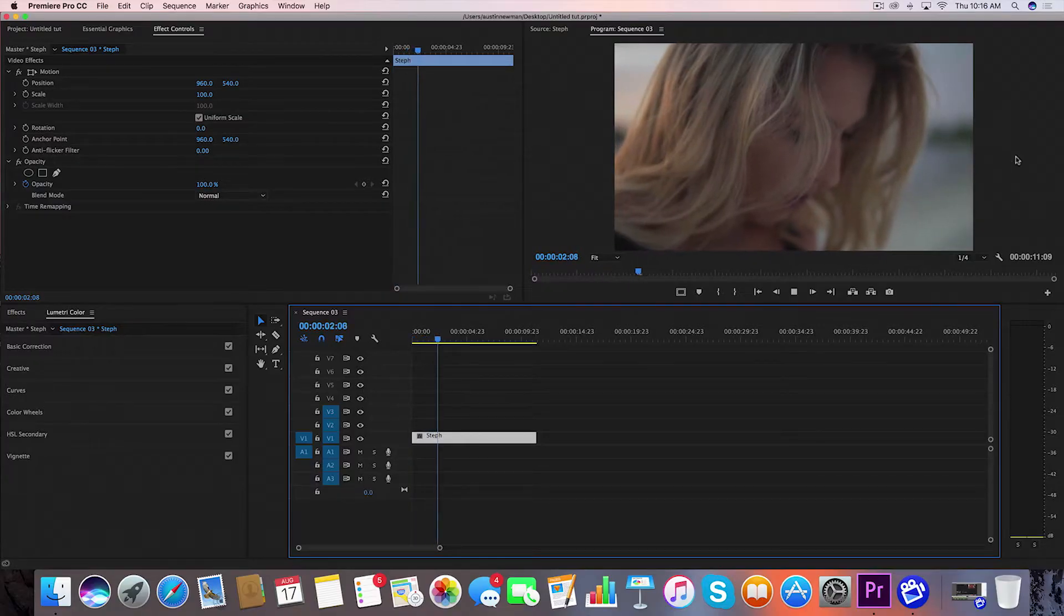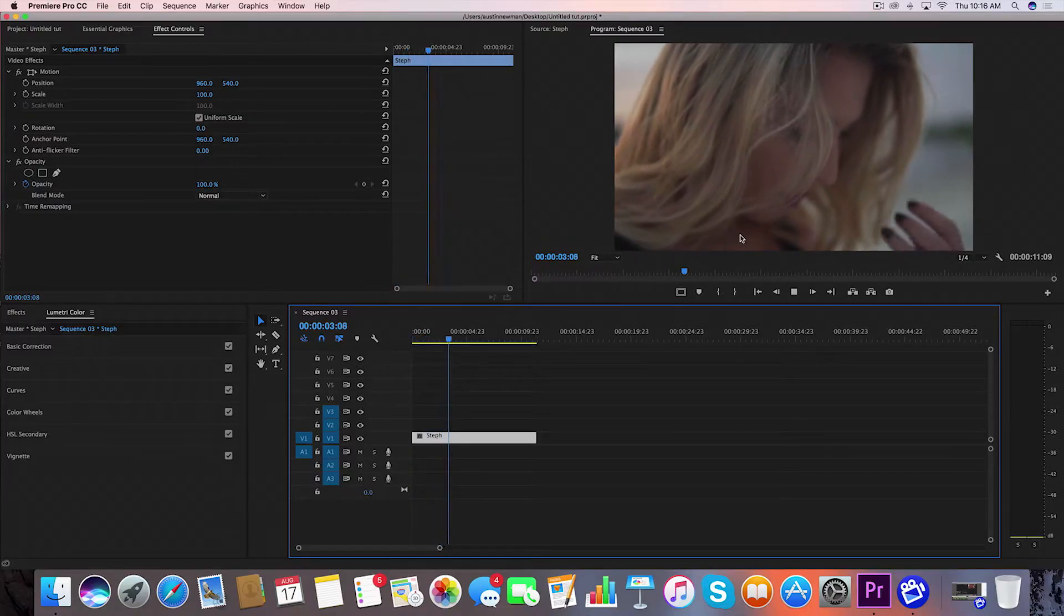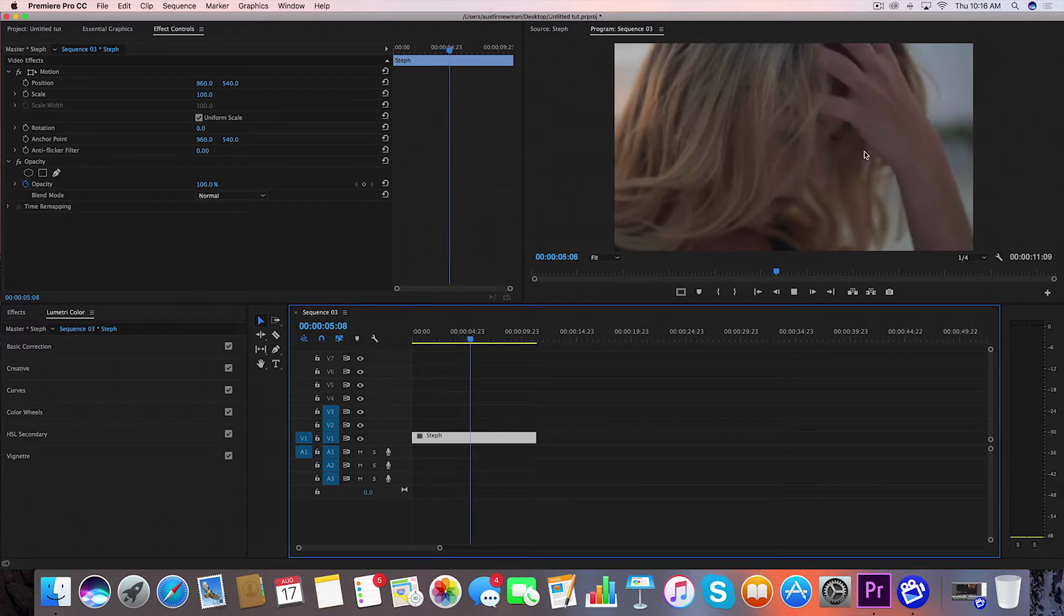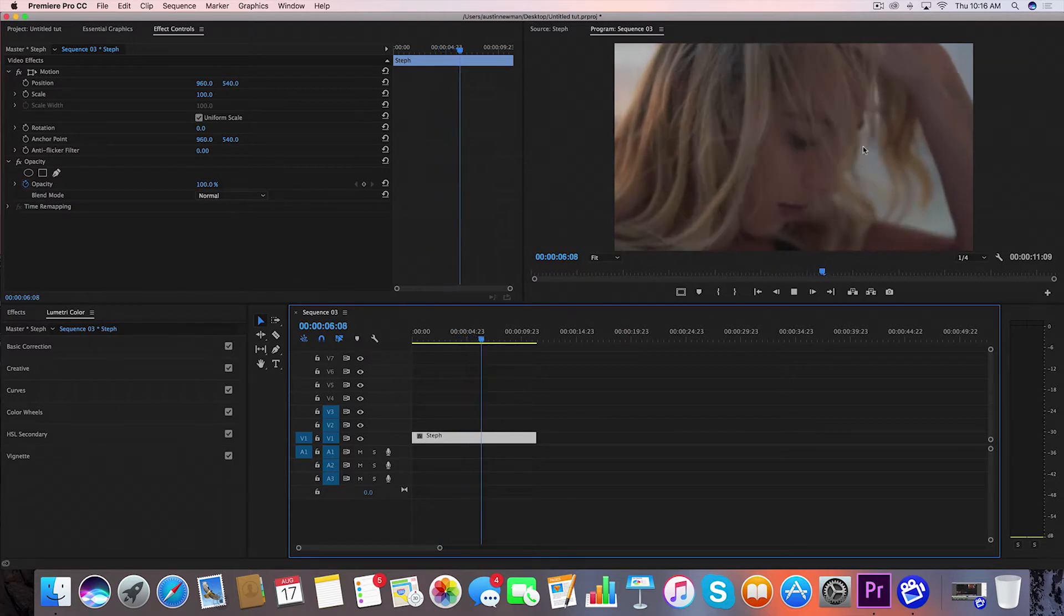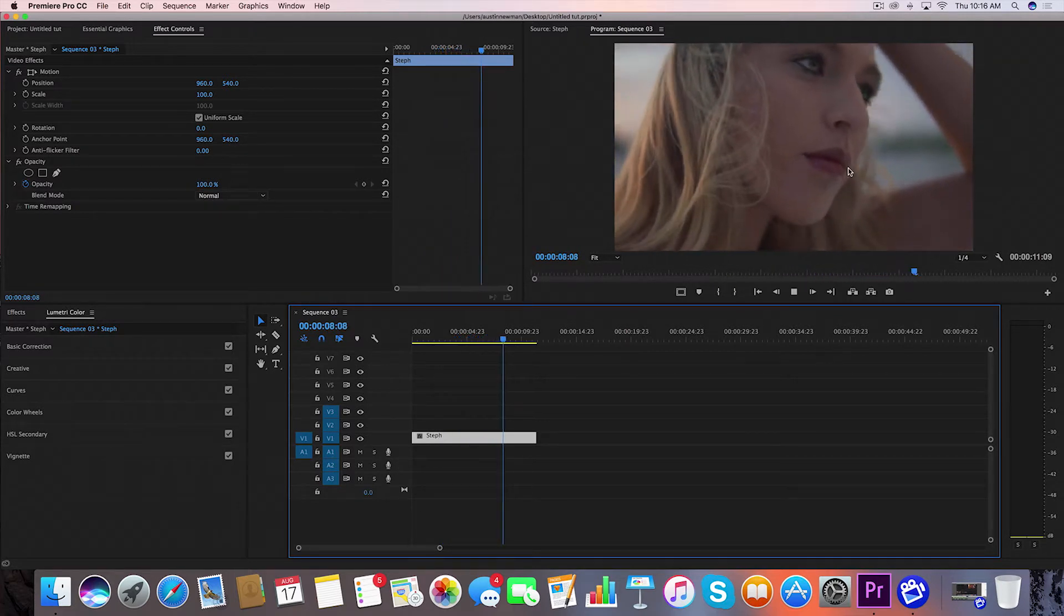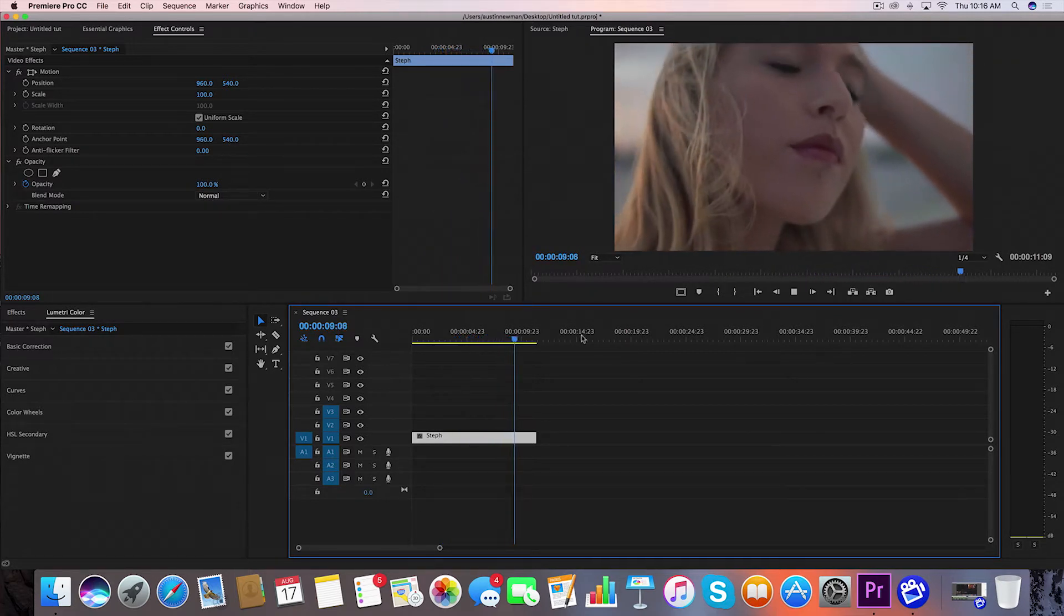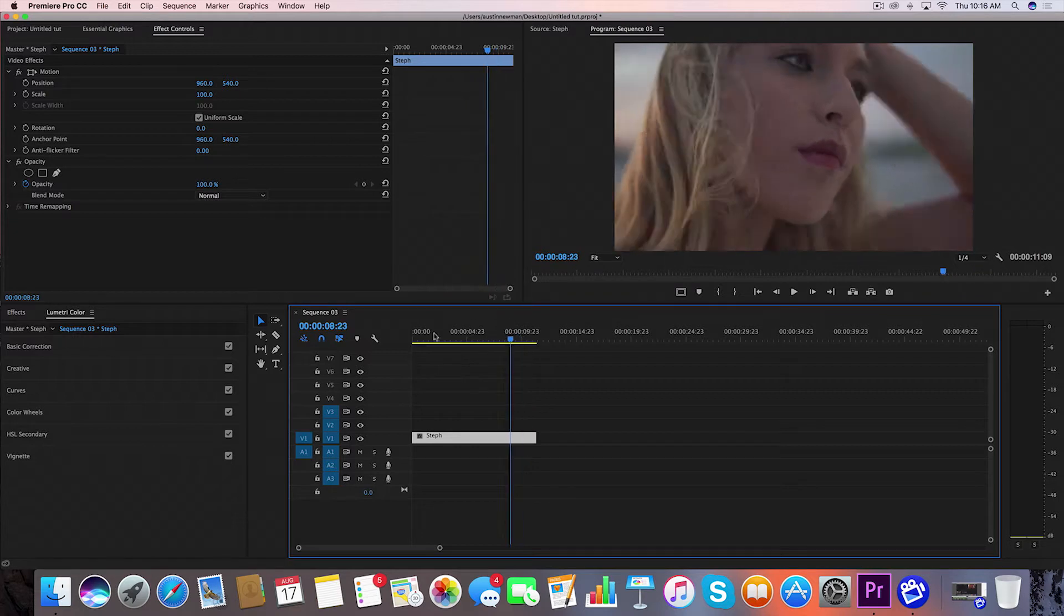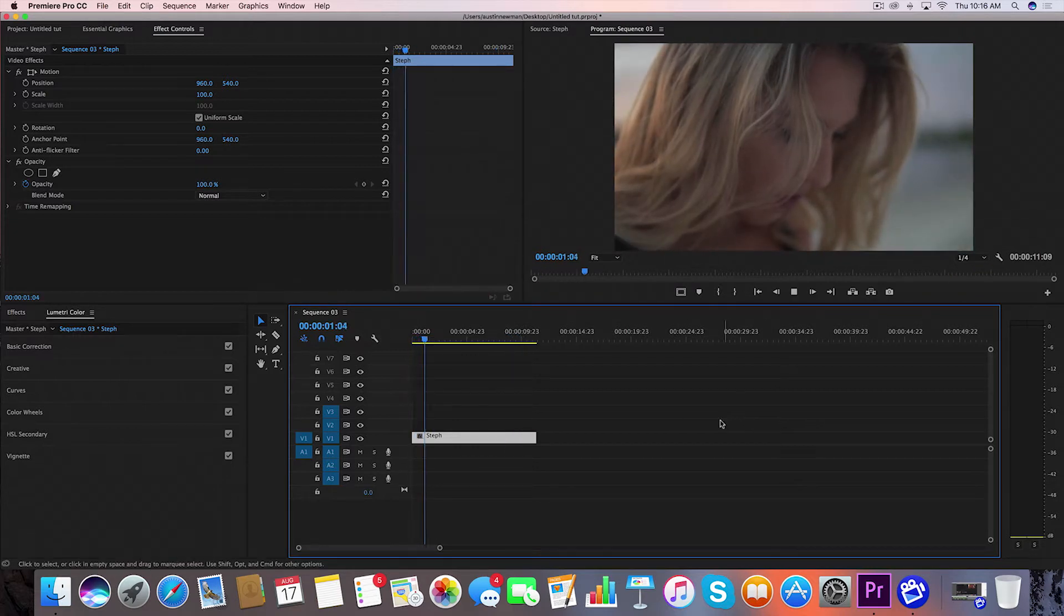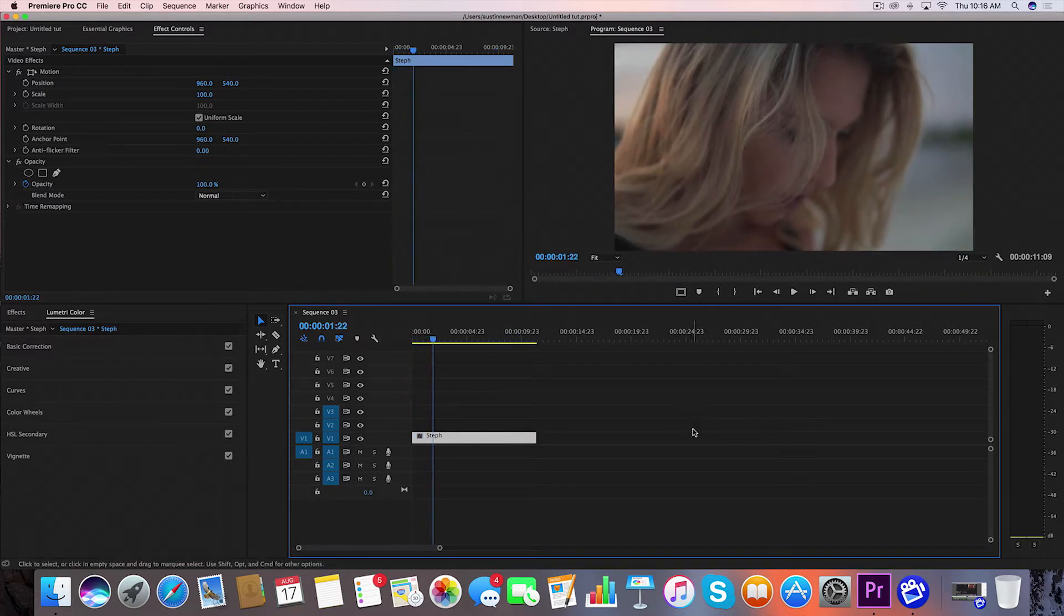I've got my fresh clip ready to go. This is something that I filmed on my Sony a6300 Cine4 picture profile that was slightly customized. This is my friend Steph who's going to be helping demonstrate this color grade.